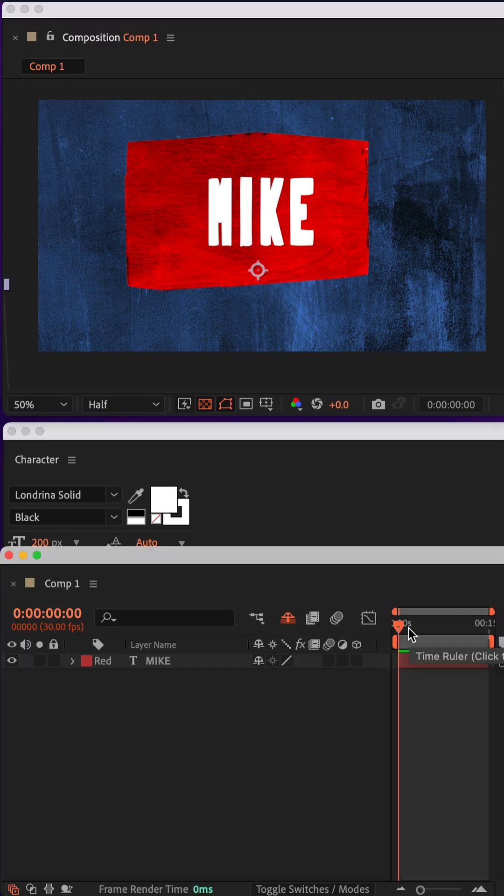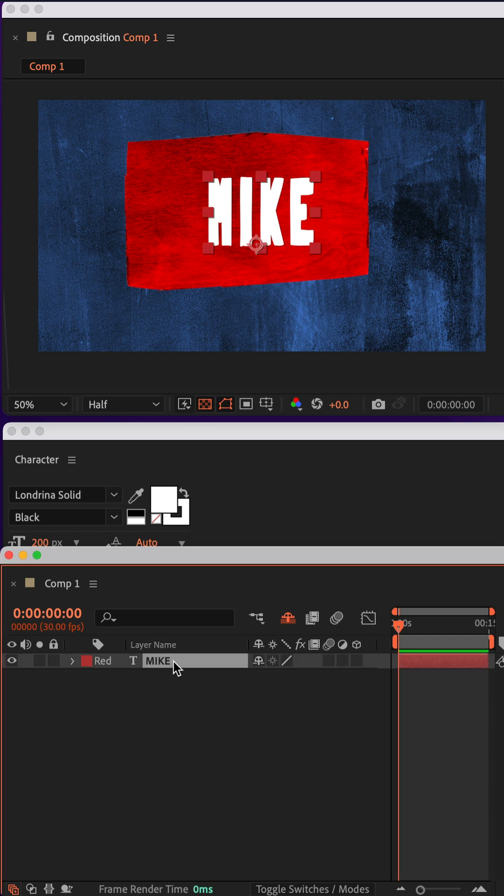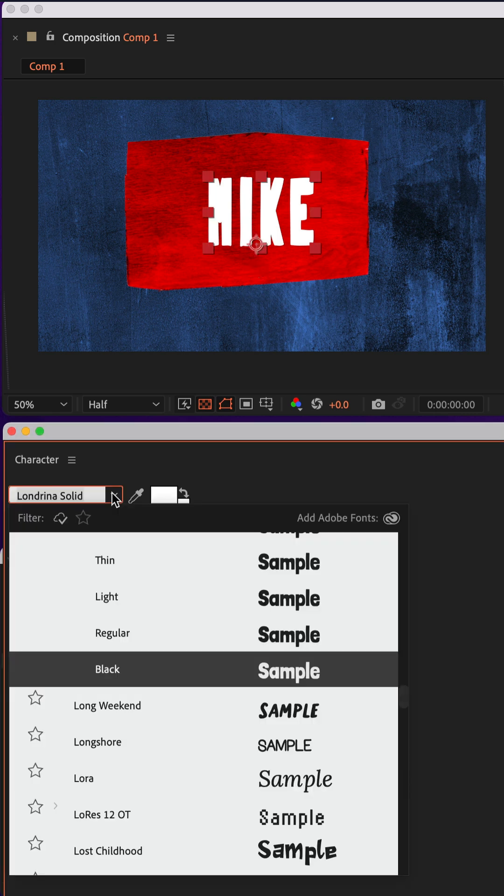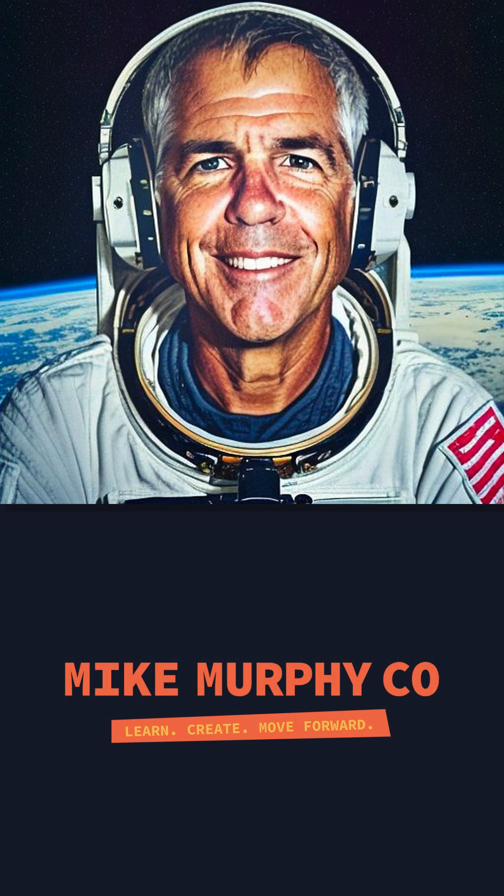Once you reopen After Effects, select a text layer. And then when you go into the character panel or the properties panel, you will see the font preview nice and big. My name is Mike Murphy, cheers.